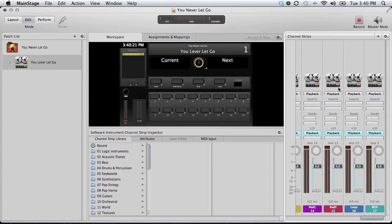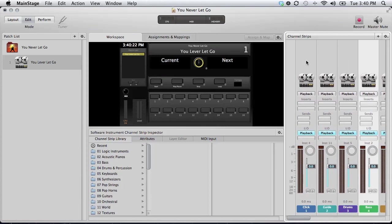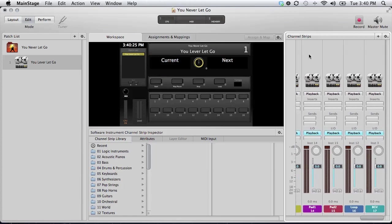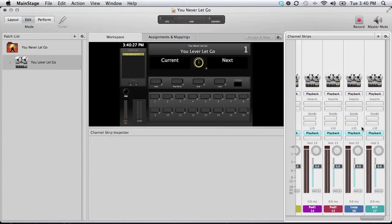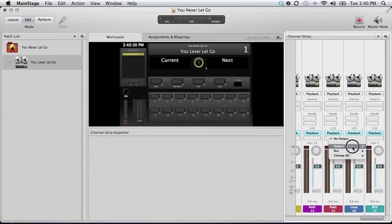Okay, so the next thing we need to do is we need to make sure all of these go to the right output. So I'm going to select all of these channel strips. And here at the bottom, this is your output area. And we're going to send the output to the main ounce.